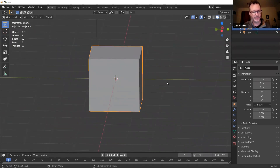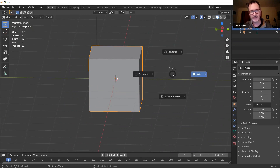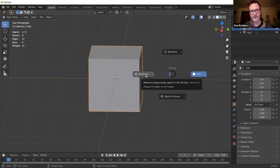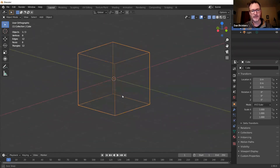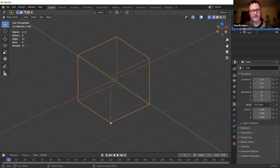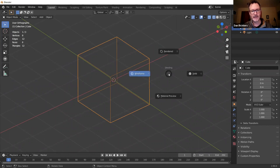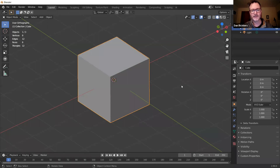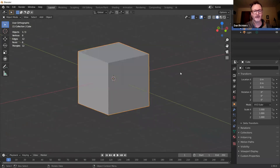Another cool thing: press Z on your keyboard, hover over Wireframe, and let go. You can see the wireframe — that's where everything is. Then hover over Solid to go back to solid view.